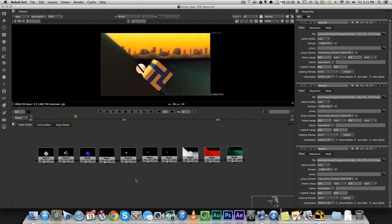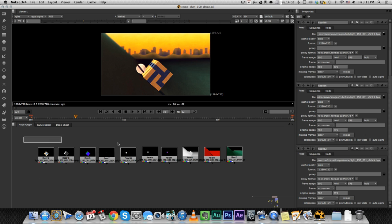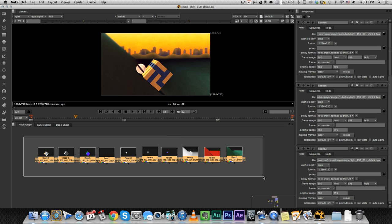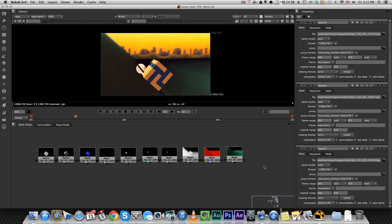Alright, so I'm going to go over the Nuke file that I've created. I'm not going to explain how to use Nuke, so I will expect that you have some basic understanding of how the program works, but I am going to go over every node and show you exactly what I did.